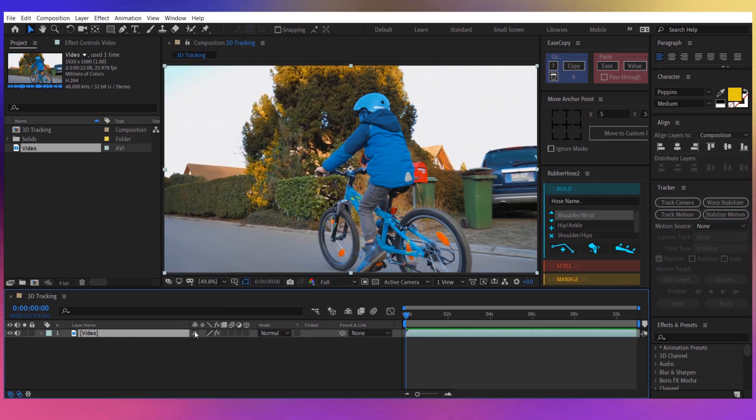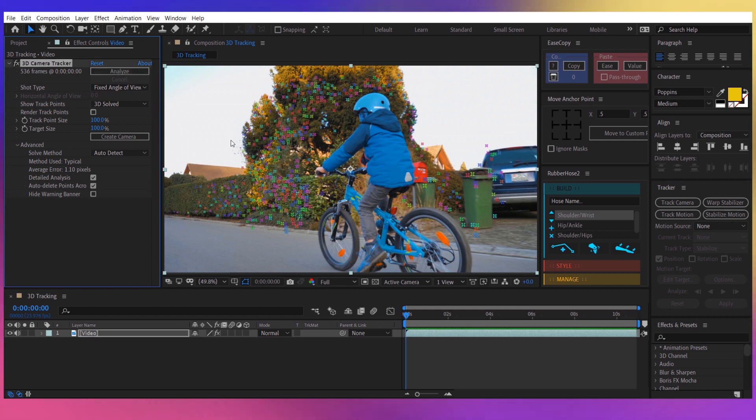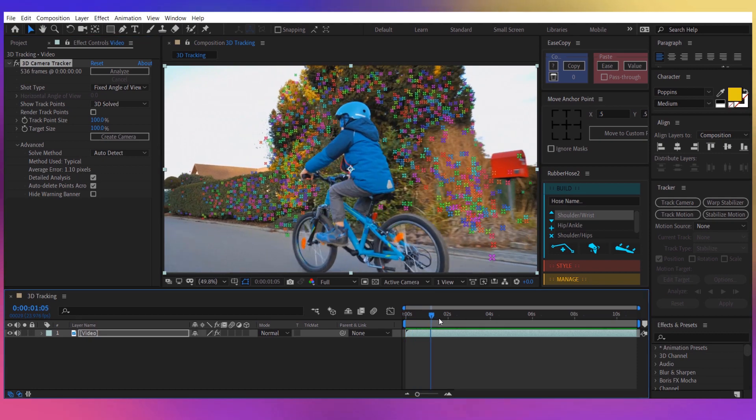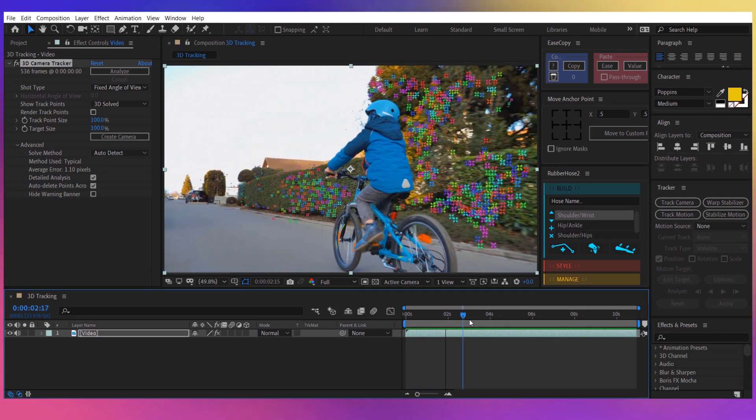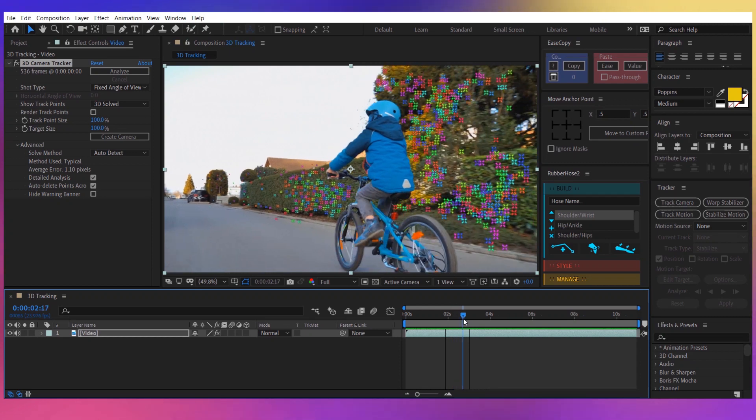After that, select your video and select the Track Camera option. I've already done that, and after about 10 minutes of tracking, the analysis was done. You can see all these points here staying attached where they are, not moving at all.